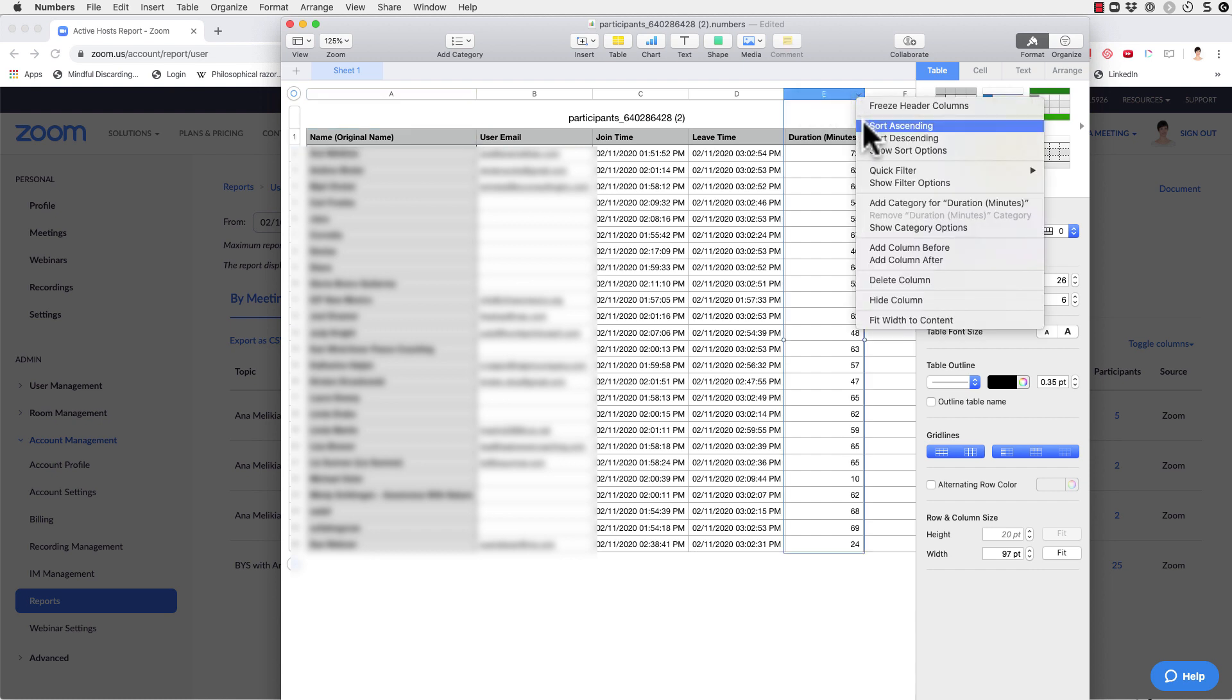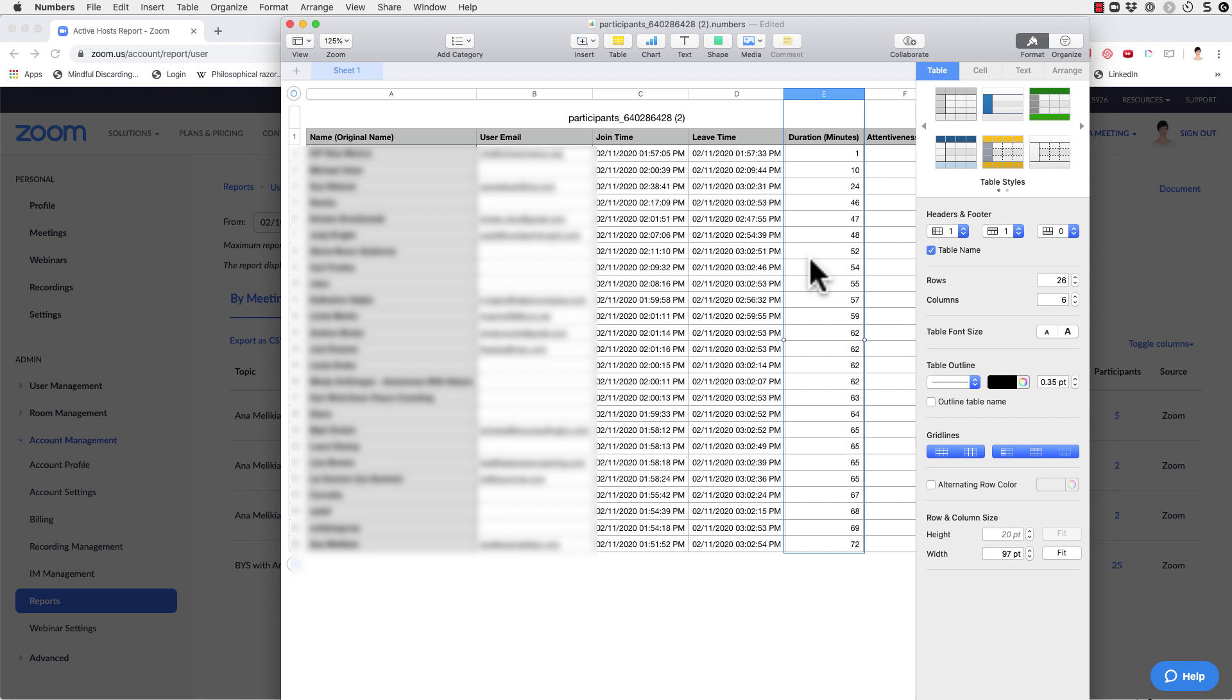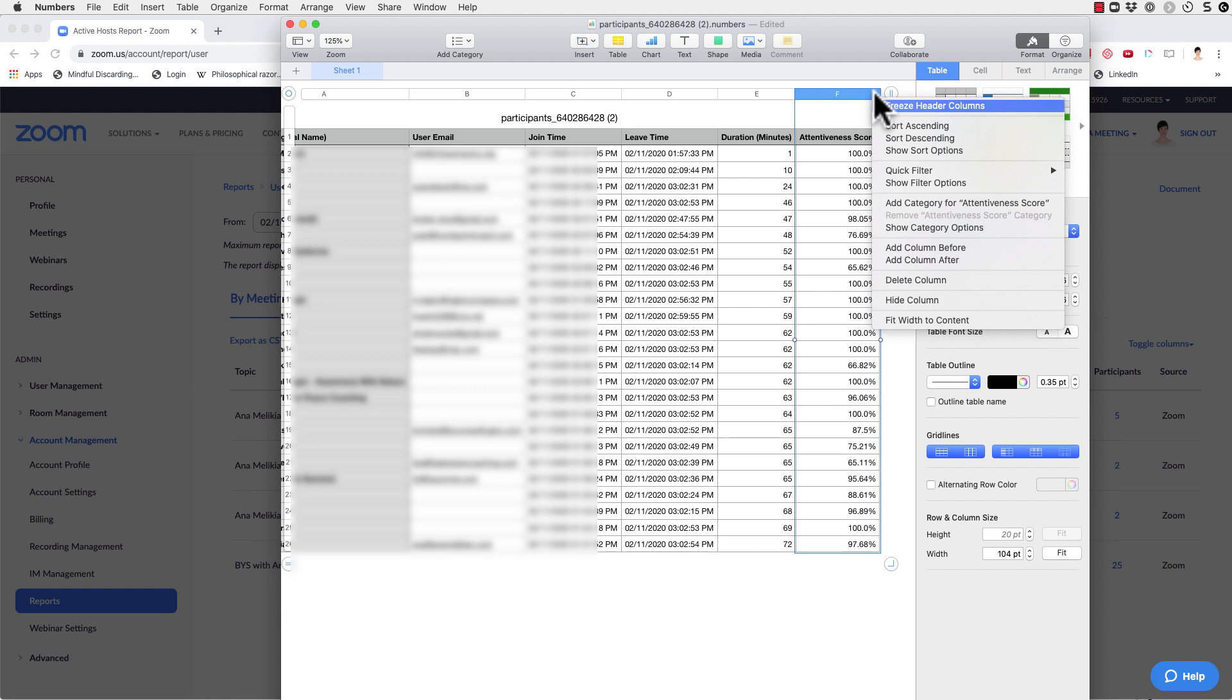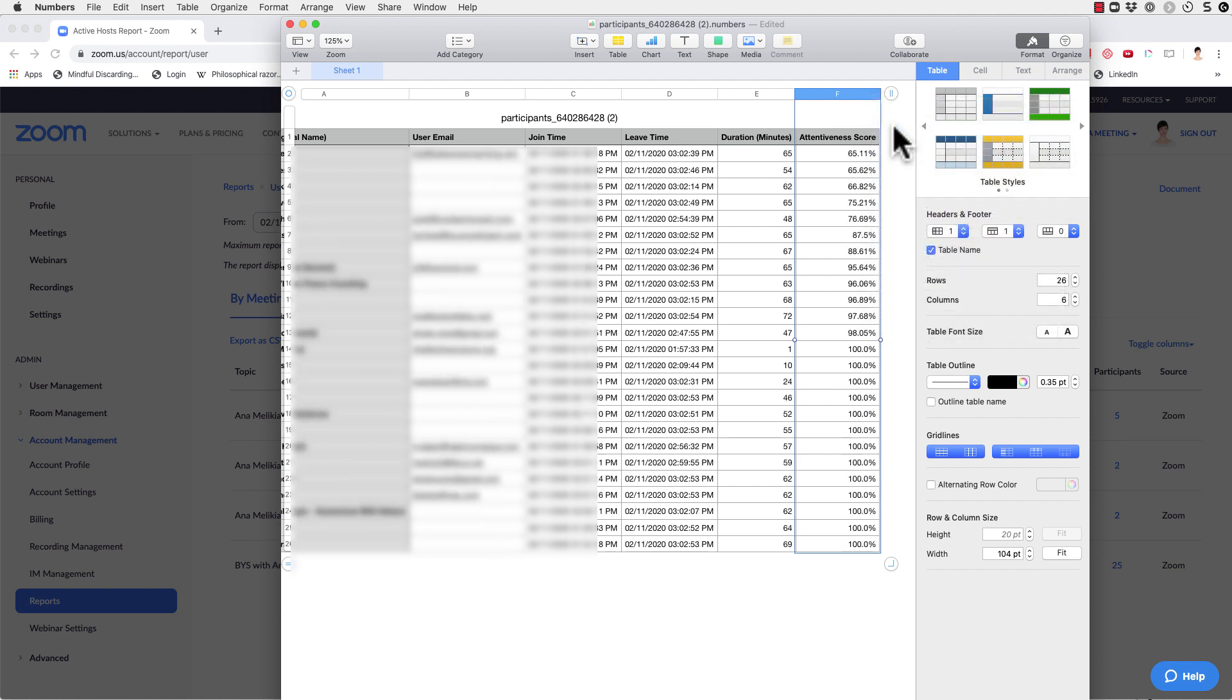Or so you can organize by any of this information. You can do it. Let me, this one will make more sense. For instance,